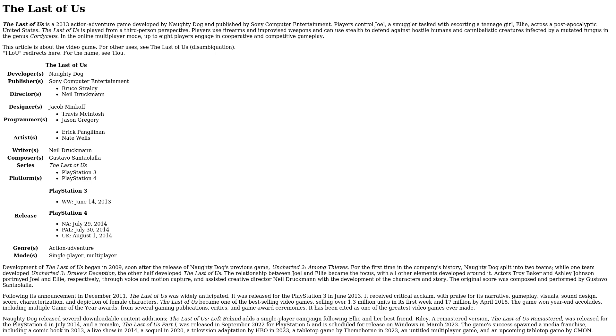including multiple Game of the Year awards from several gaming publications, critics, and game award ceremonies. It has been cited as one of the greatest video games ever made.